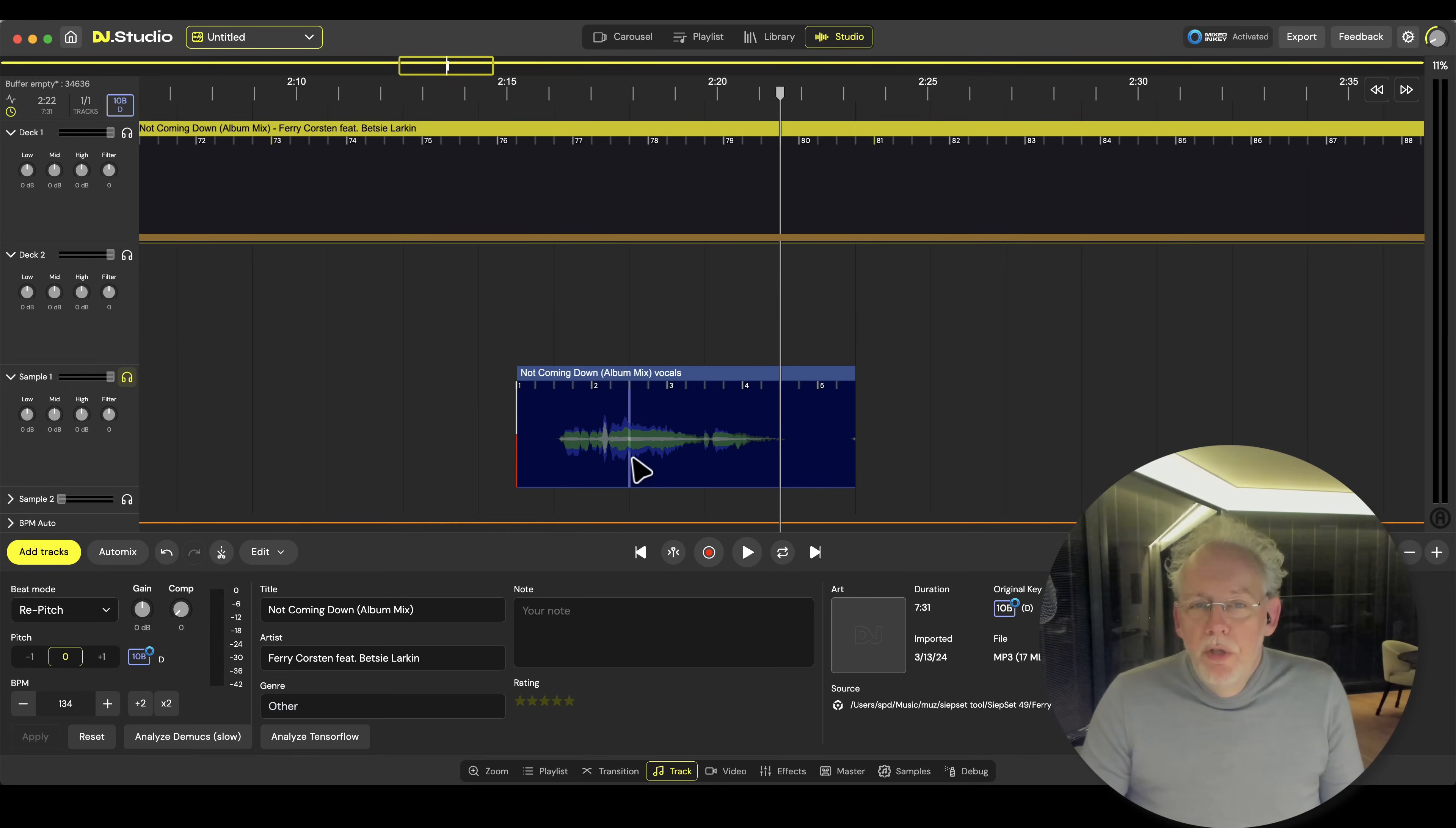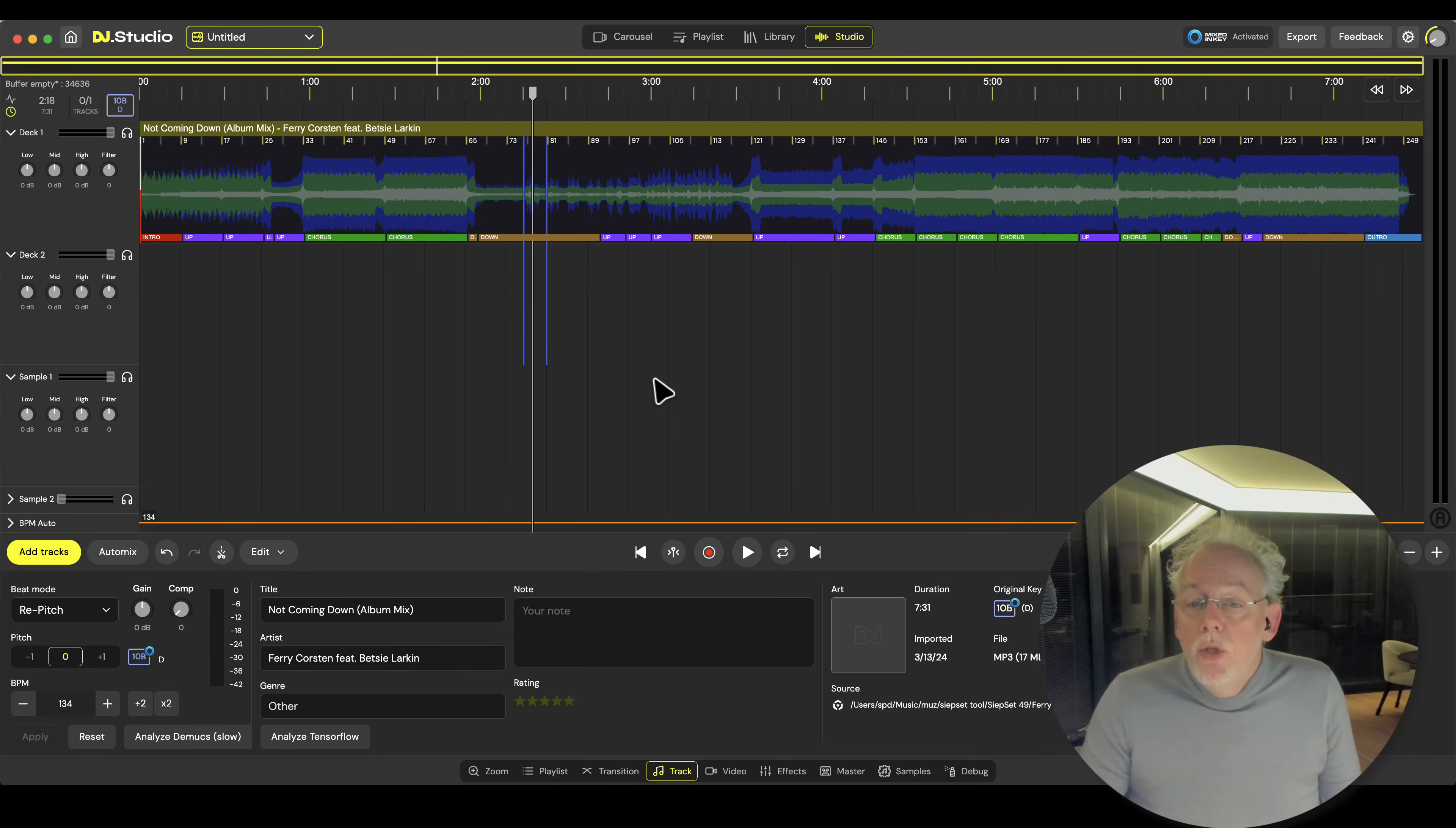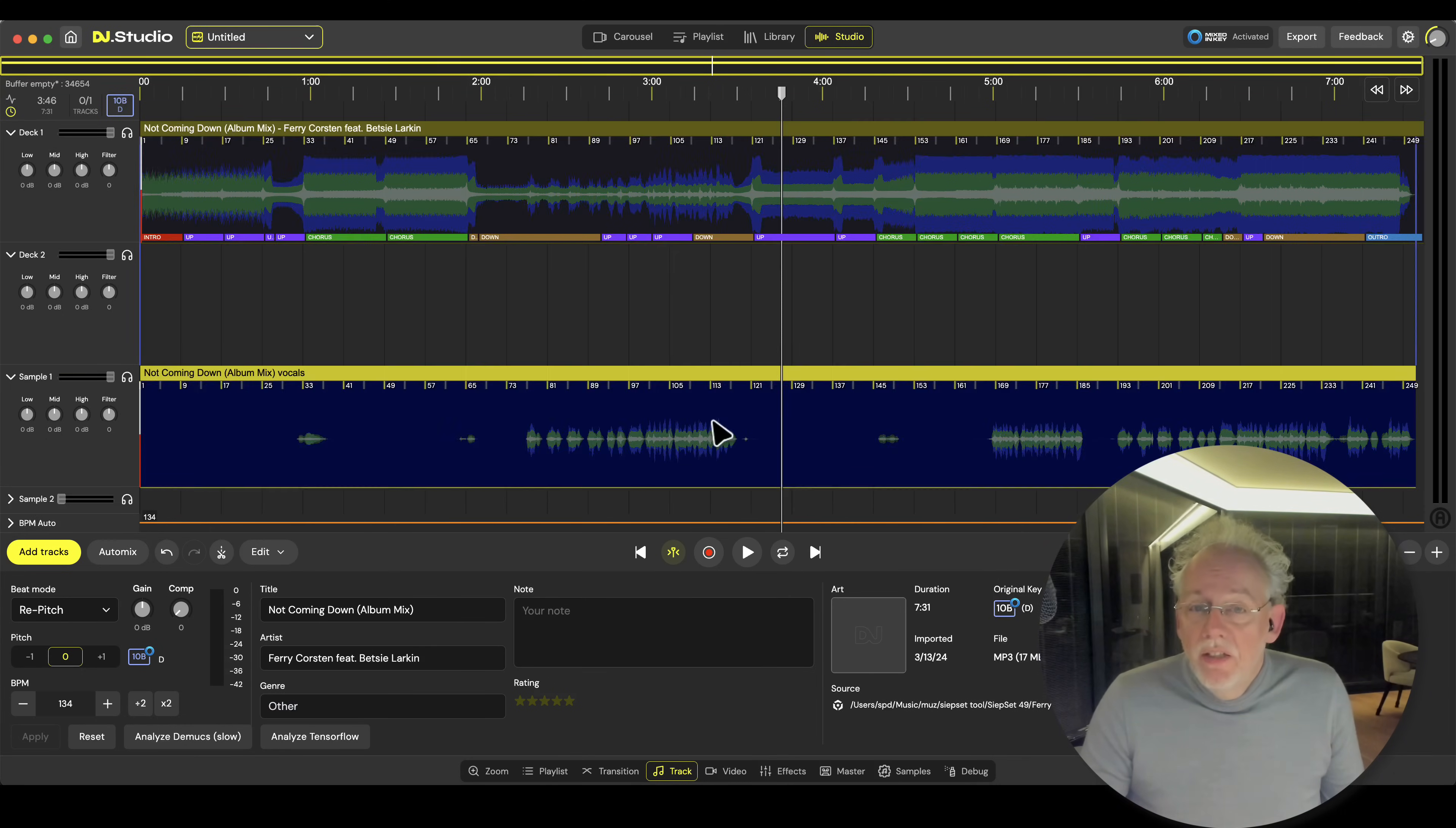So beautiful. Okay, so this is what you can do with a small part, but of course you can also do it with the complete track. Press the right mouse button and copy the vocal to the sample lane.